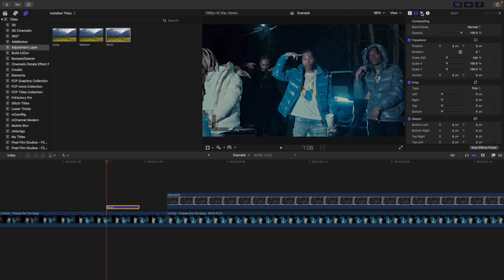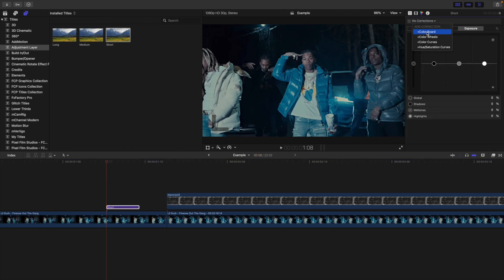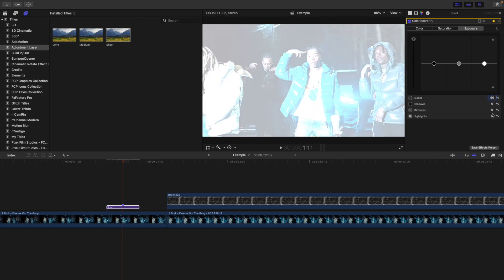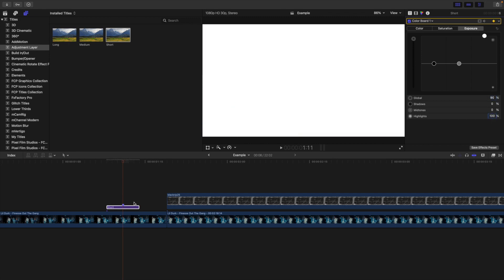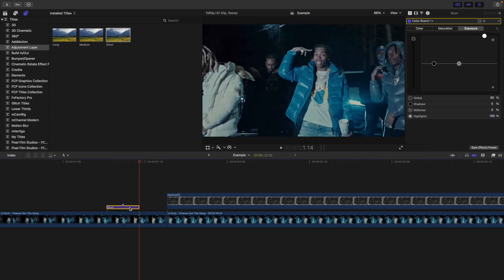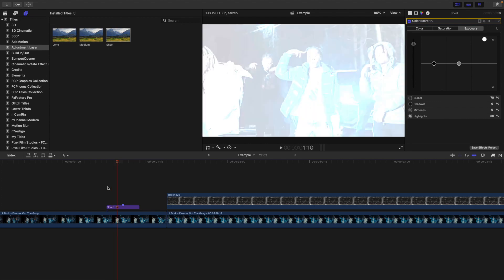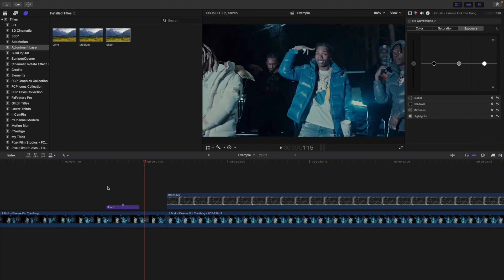Select on the adjustment layer, make sure at the beginning of the adjustment layer you go to the color section and add a color board. Make sure you're at the beginning of the adjustment layer. Go to Exposure, place a keyframe. Now go forward three frames, place a marker. You're going to take the Global and turn it to 90, then take the Highlights and turn the Highlights to 100. Now go forward three more frames, take the Global and change it to zero, change the Highlights to zero. And as you can see, it'll just create a really cool flash transition — it just kind of flashes on.